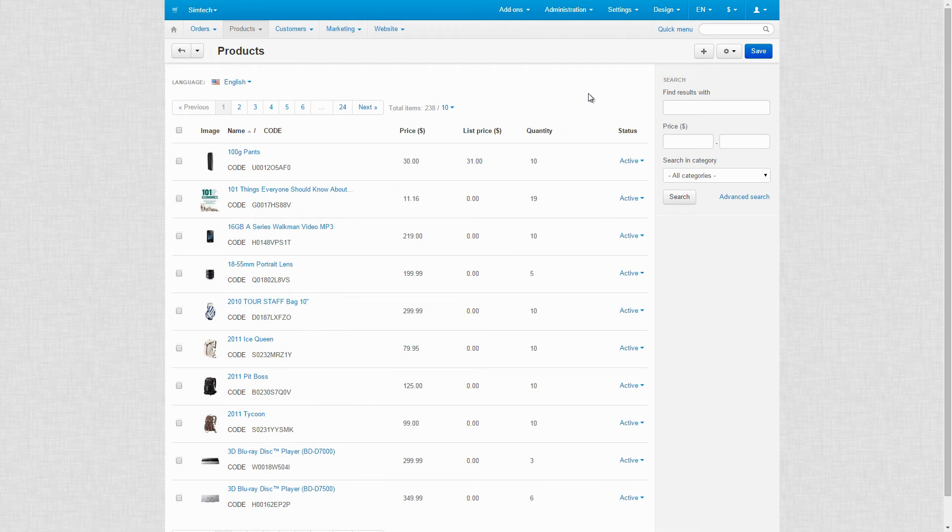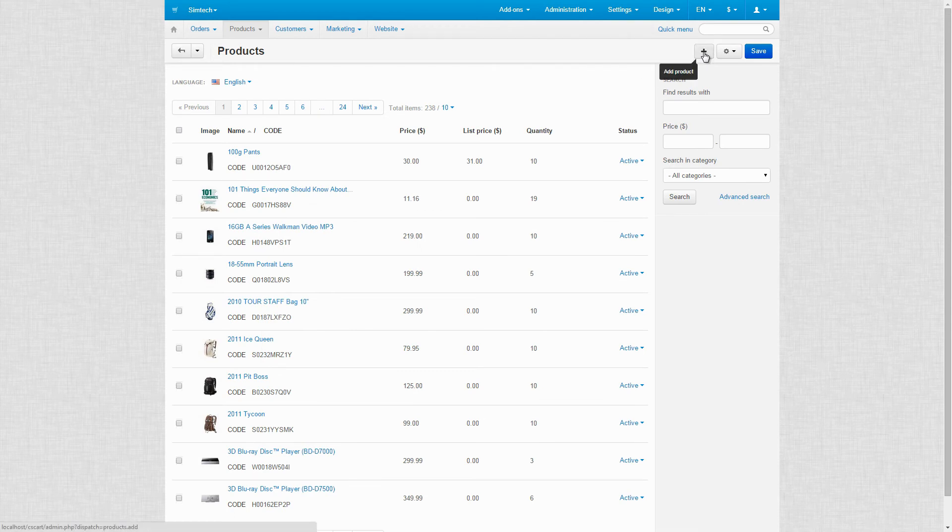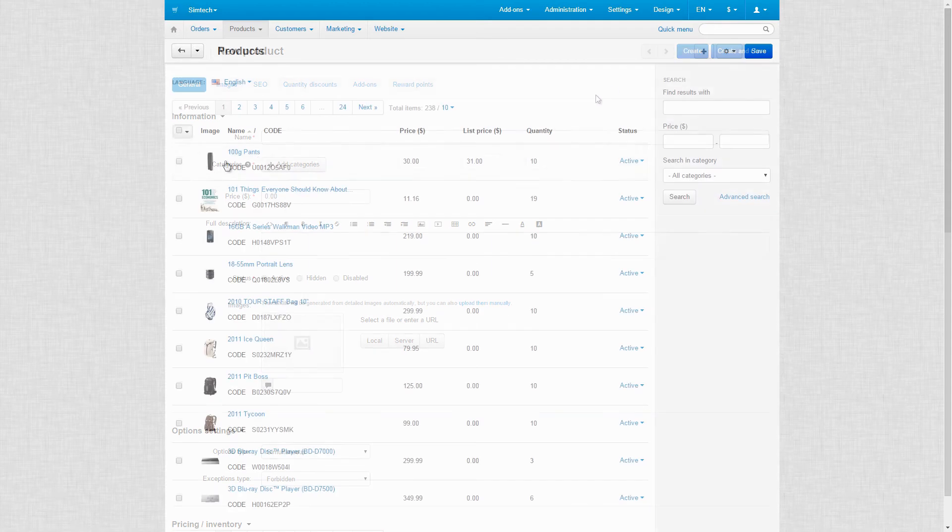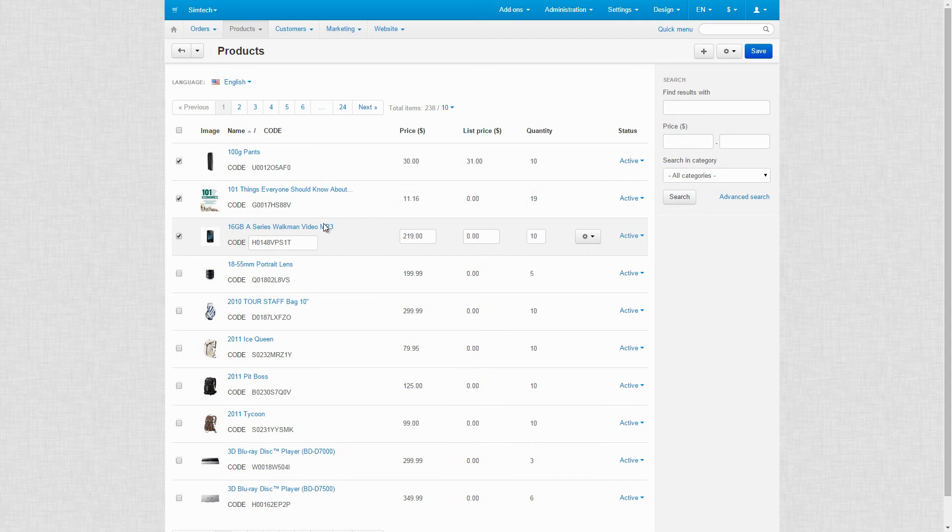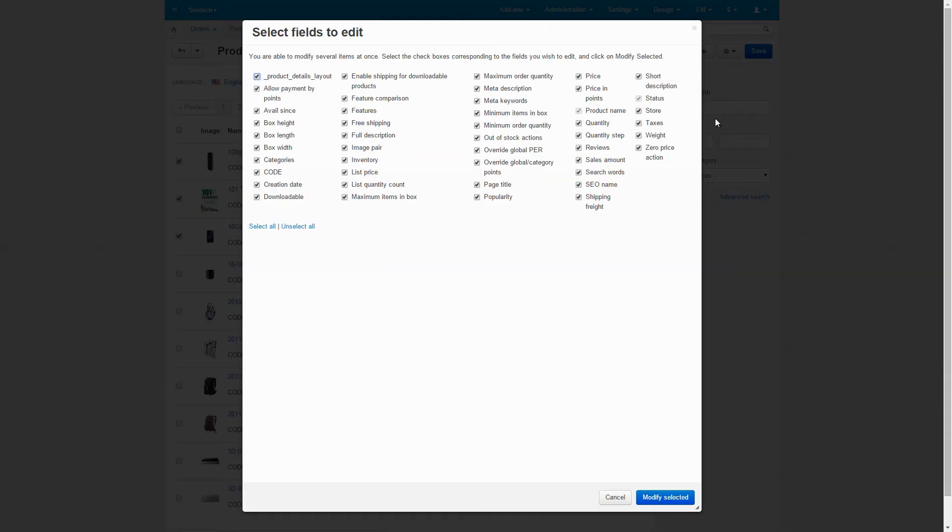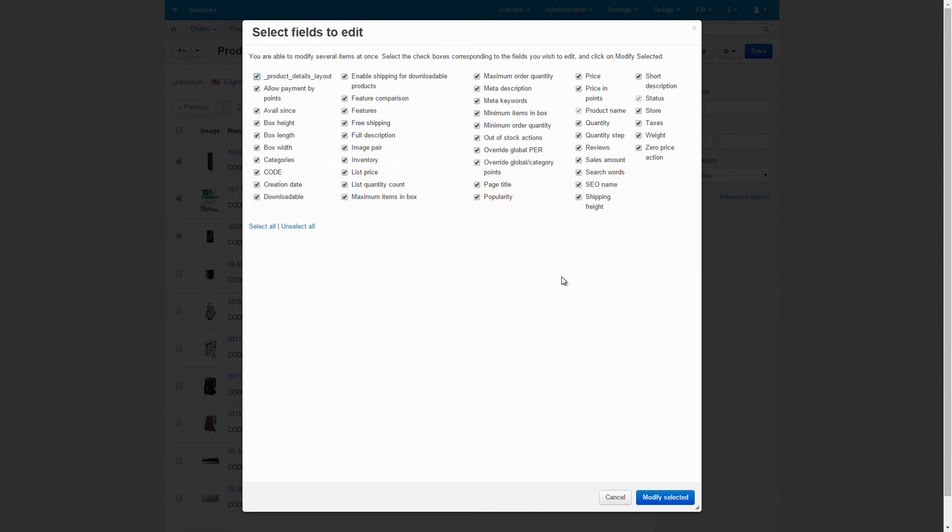Moving on to actions, in CSCart, the plus button is used to add something new, be it a product, order, currency, etc. Conversely, if you want to edit, delete, or change one or several items altogether, including some extra features, use the gear button.